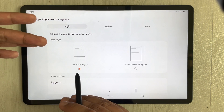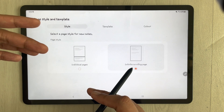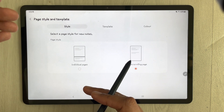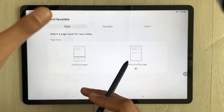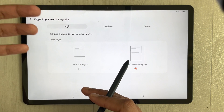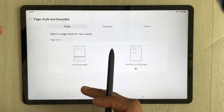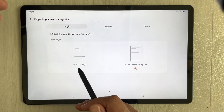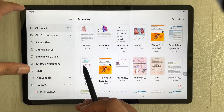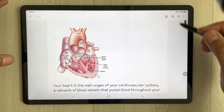But if you don't select Individual Pages and instead go to Infinite Scrolling Page, then the page sorter option will not be available, because it's only one page in that mode and there is no page sorting option available to you. So always, if you want to use the page sorter option, select the Individual Pages option.